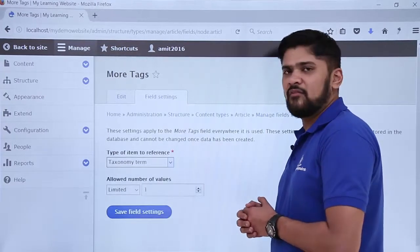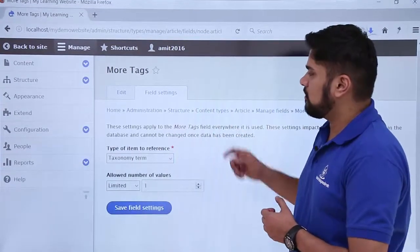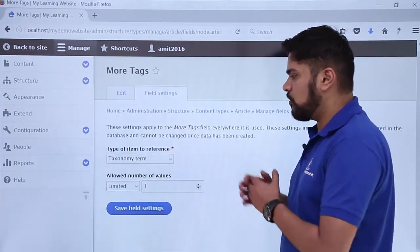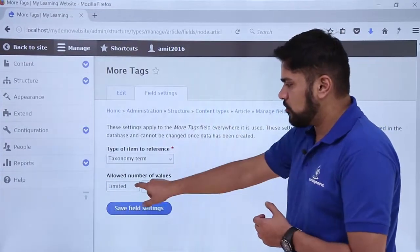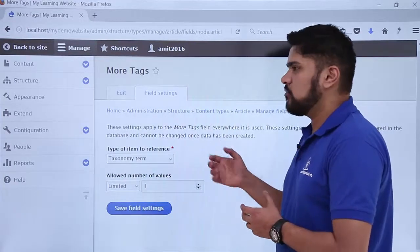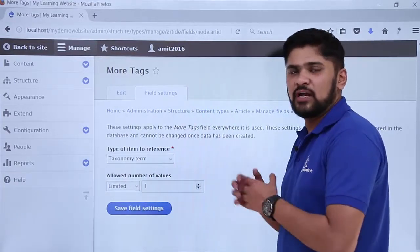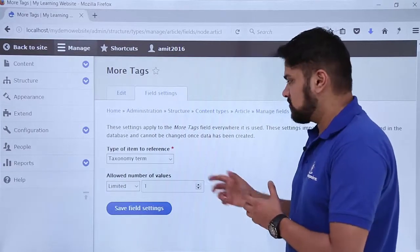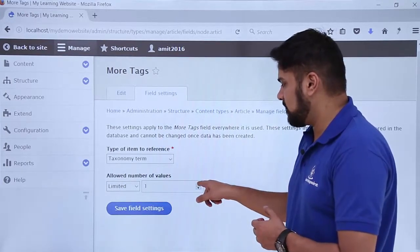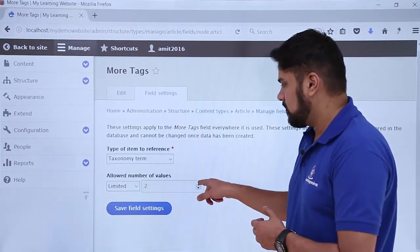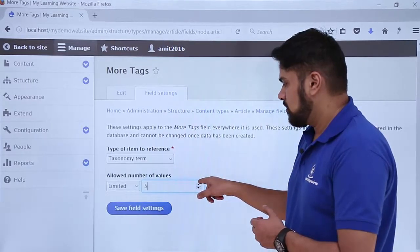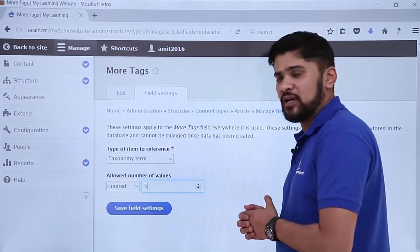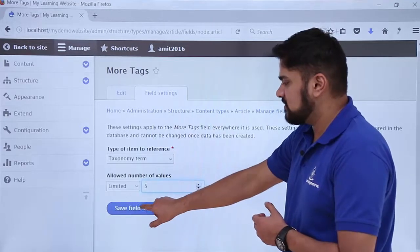We have added a taxonomy term. Here other settings are visible like how many values you want to allow — limited or unlimited. Since it is a more tags field, I want it to be limited to 5. So I will set the values to limited and set it as 5. By default you will get an option to add 5 more tags. Now click on Save Field Settings.